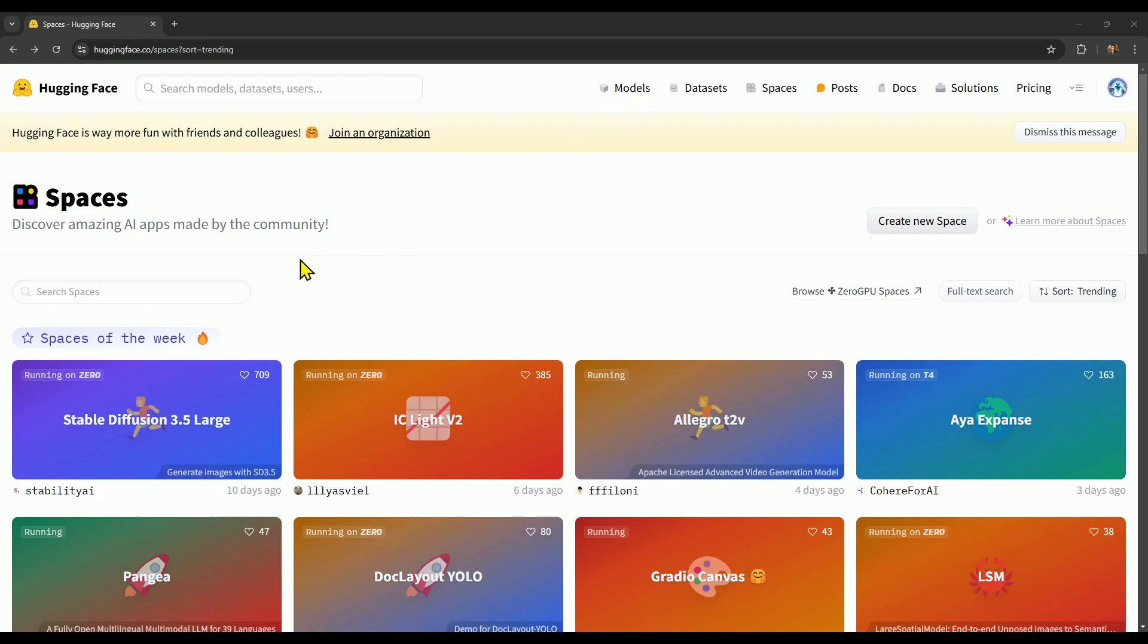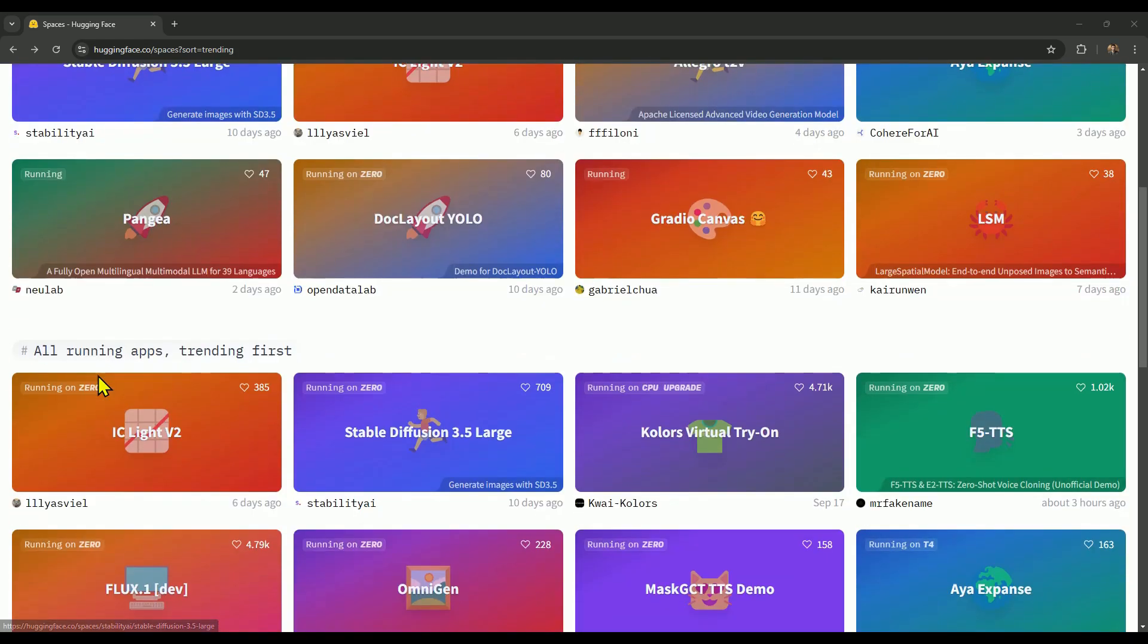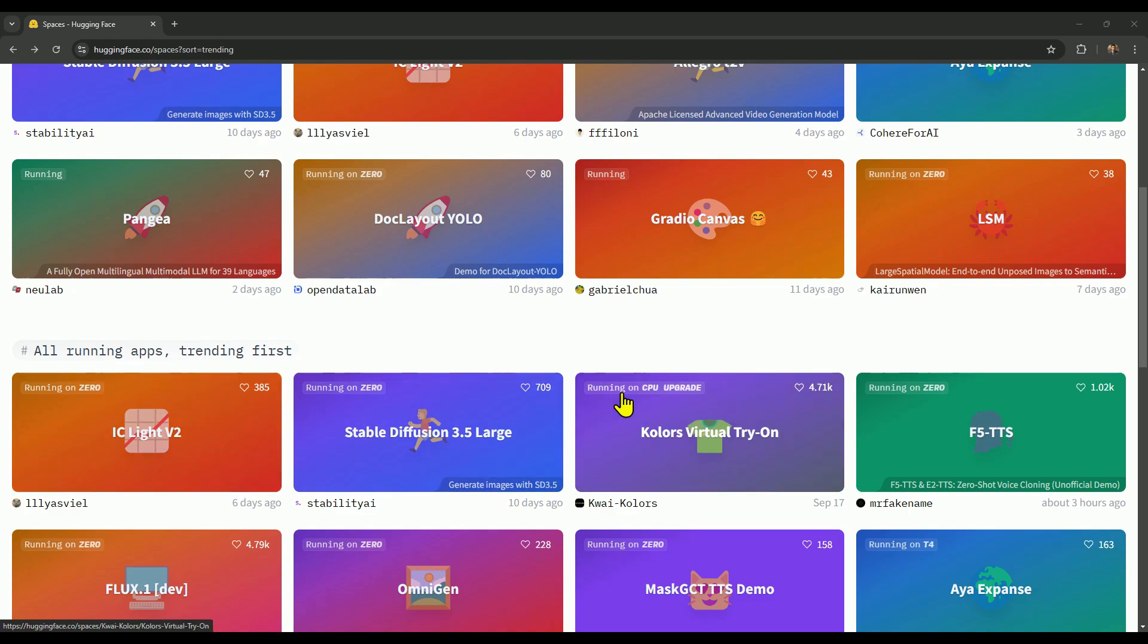For example, you can see here it says running on zero, and here too, it says running on zero, and again here. But this one says running on CPU with upgrade next to it. So, the ones marked running on zero are free to use, while those with upgrade require a paid plan.